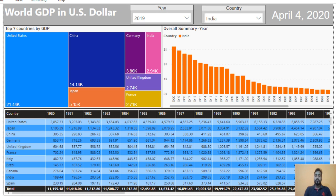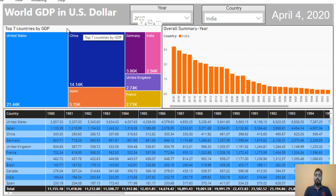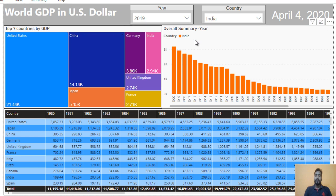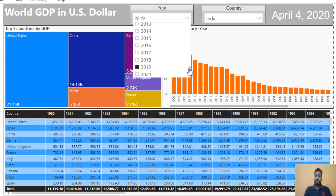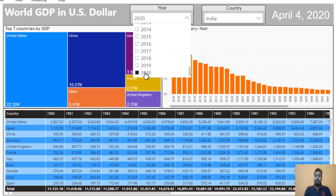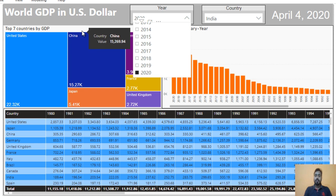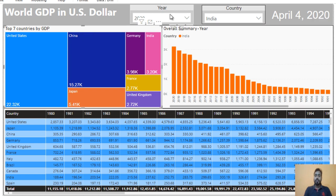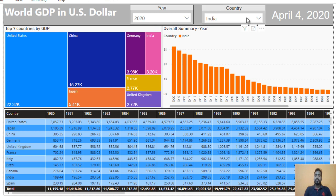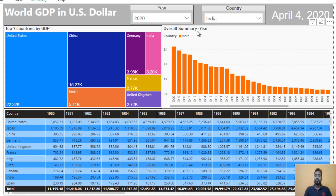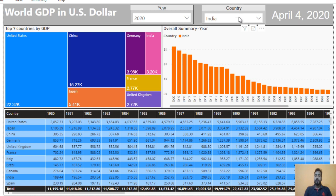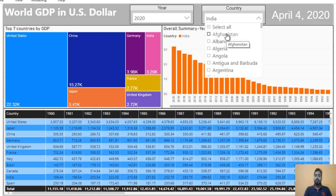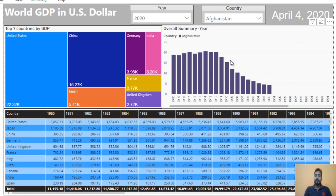Let me explain these filters. If we change the year filter, then only the tree map chart will be affected and the other visuals will remain the same. For example, let me select 2020 instead of 2019 — we can see only the top seven countries by GDP changes. And if we change the country, it will only impact the overall summary by year. Let me change India to Afghanistan, and here we can see the data starts from 2002 to 2020.